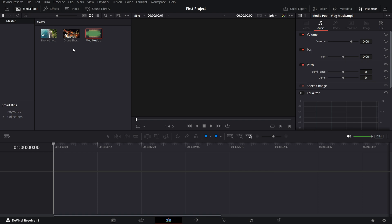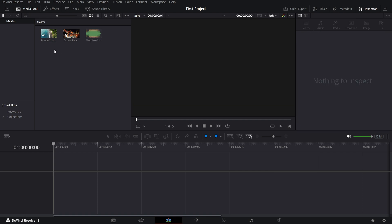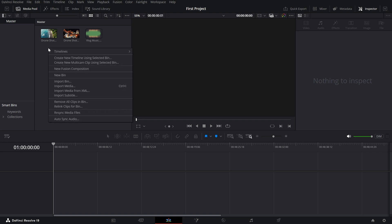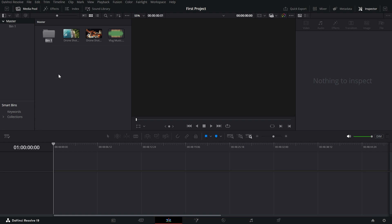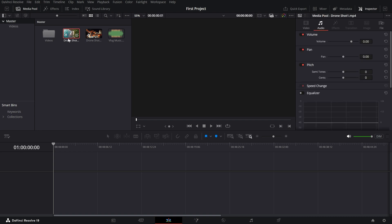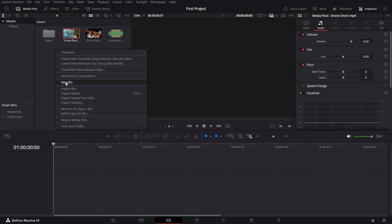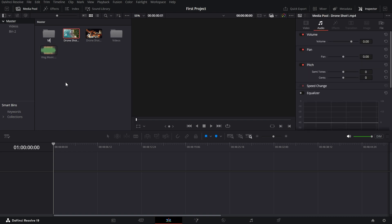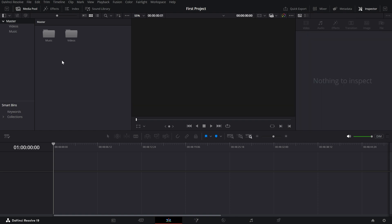Now, let's get organized. You can create bins in the Media Pool to keep everything neat. Just right-click, choose Add Bin and give it a name. For example, you could have separate bins for footage, music and images. Then, simply drag and drop your files into the right bin. And that's it. You've successfully imported and organized your media, setting yourself up for a smooth editing process.